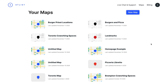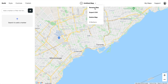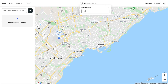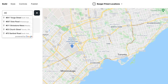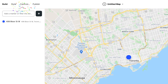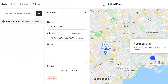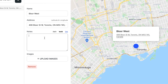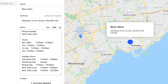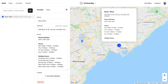We'll start in Atlas and create a new map. Let's call this map Burger Priest Locations. Then let's add our first location — we'll name it Bloor West. We'll drop some of the location information into the notes section and format it nicely. Click away and we'll see how it looks.